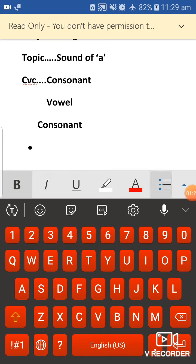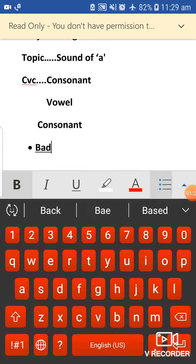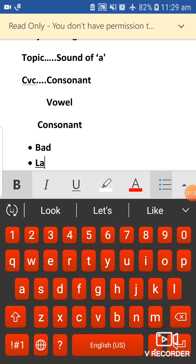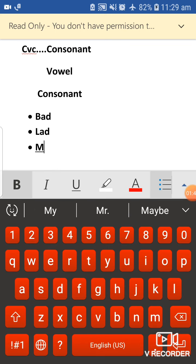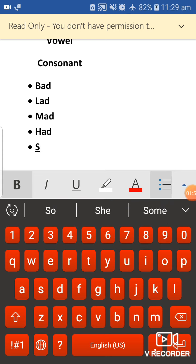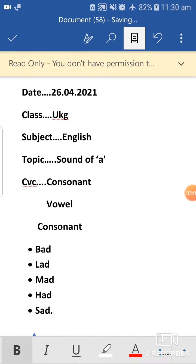The first one is BAD — B is a consonant, A is a vowel, and D is a consonant. LAD — L is a consonant, A is a vowel, and D is a consonant. The CVC pattern is followed here. Then comes MAD, HAD, SAD — all follow the same CVC pattern.